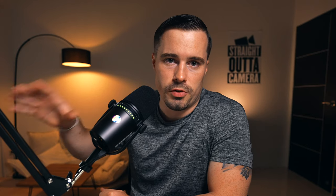I can only agree with all the reviews I've seen. Especially when converting HEVC — either to HEVC or from HEVC to ProRes — the render times are really good.